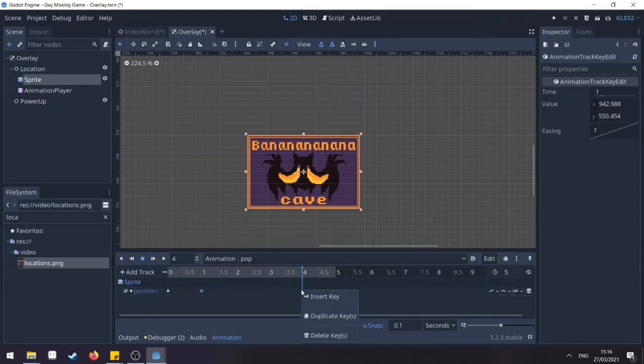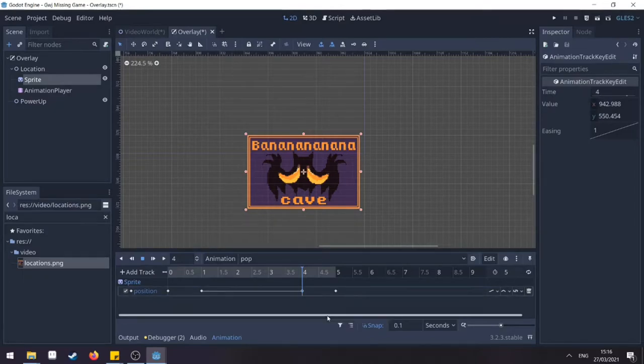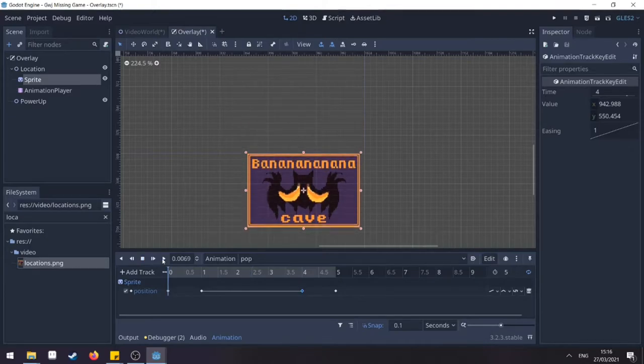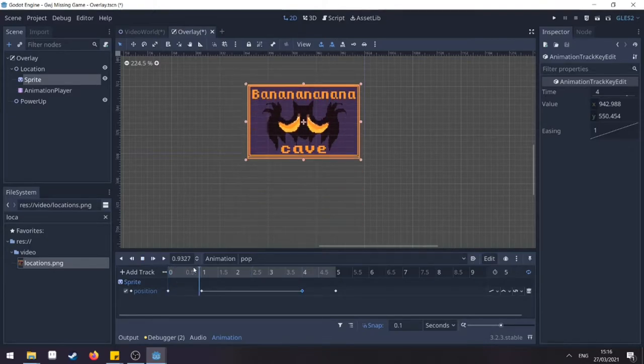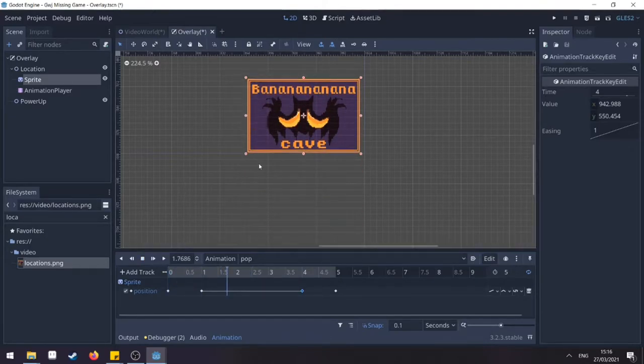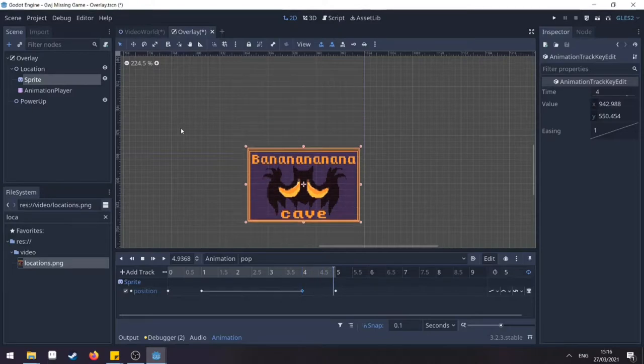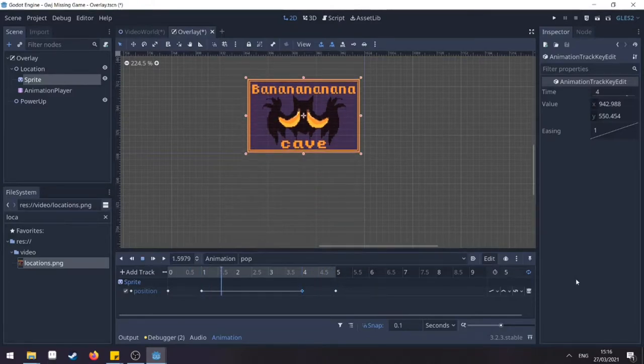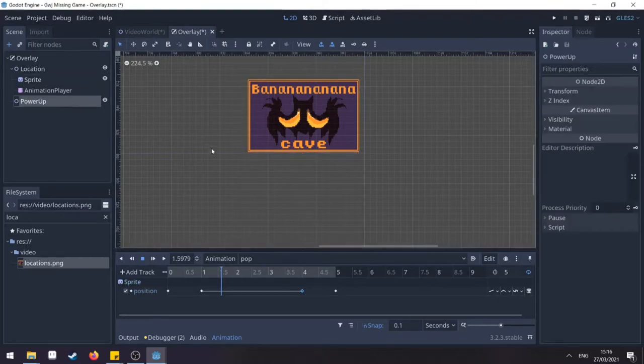Then move our time to the side to the fourth second. Select our key and click duplicate keys. So let's see how animation goes. It moves, it stays and then it goes down.